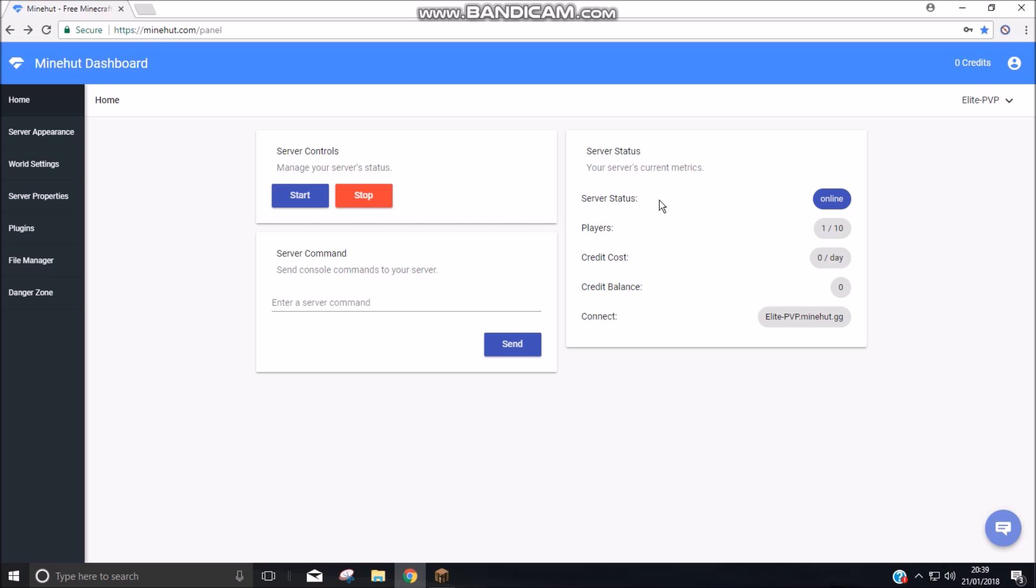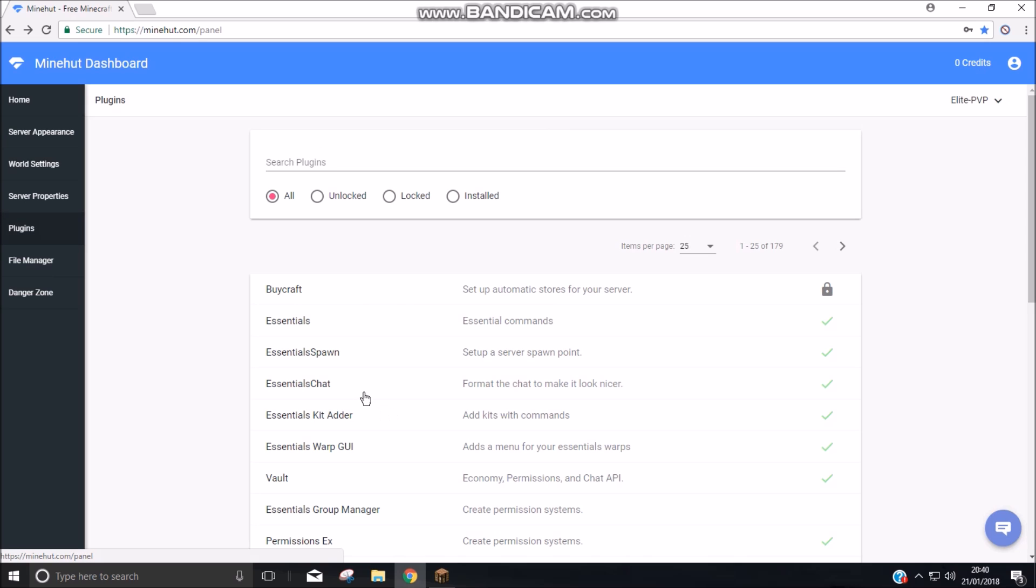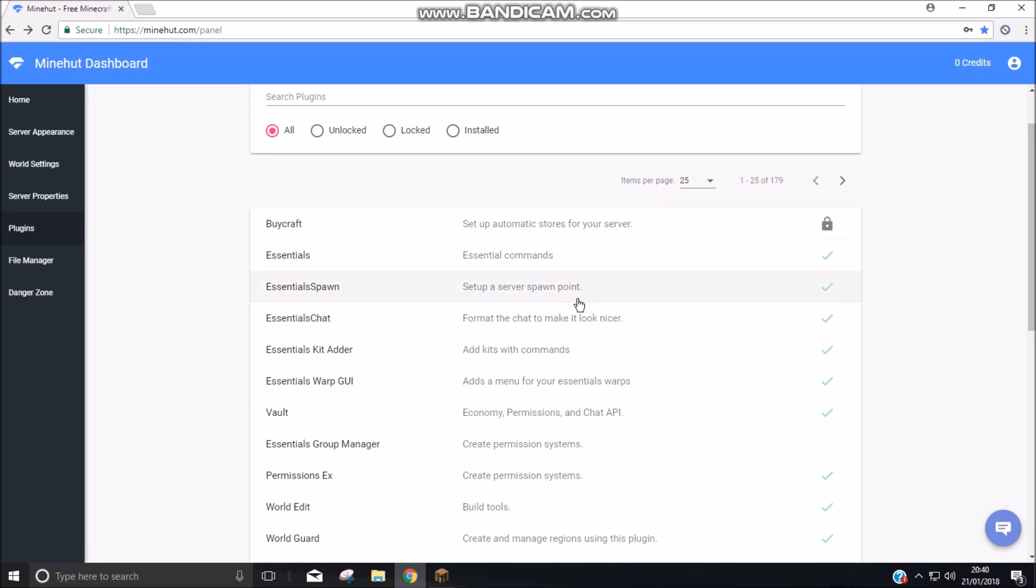Next you need to make a server and then you need to get to this page here, which is the panel. And you can go spend credits and get more plugins. Because this is how you add a plugin real quick I'll just show you.